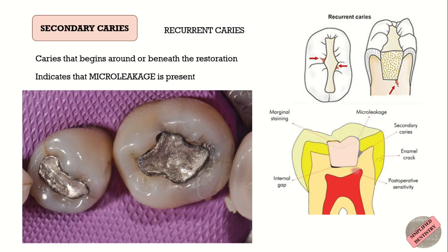Micro-leakage is the clinically undetectable passage of bacteria, fluids, molecules, or ions between the tooth and the restoration or filling material. It is caused due to poor adaptation between the restorative material and the original tooth structure.